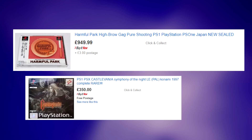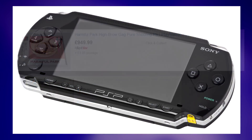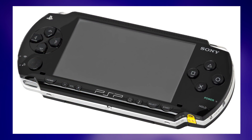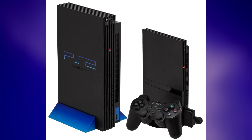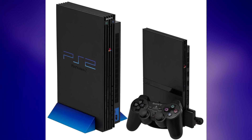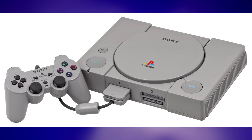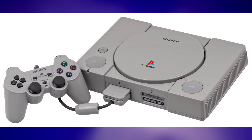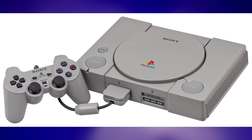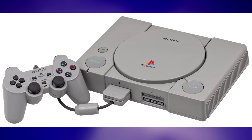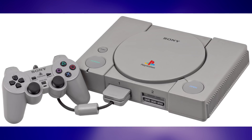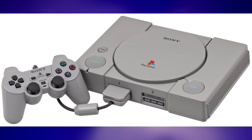And given the price that some PlayStation games are going for these days, actually backing up games that you do own probably isn't a bad idea. Of course, the original PlayStation wasn't the only console to be hacked — Sony machines in general have been very popular targets. Whilst the age of piracy on home consoles probably isn't quite over, security has improved dramatically, and I don't think any of the current generation of consoles will be quite as easily and comprehensively hacked as the PlayStation was. Thanks for watching, and if you'd like to see more of this kind of thing, please subscribe.